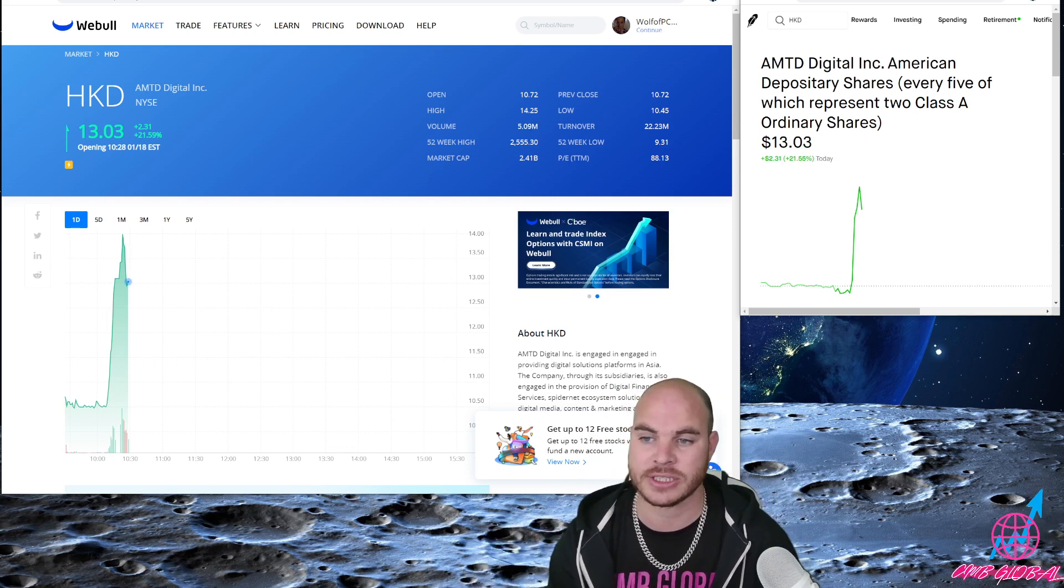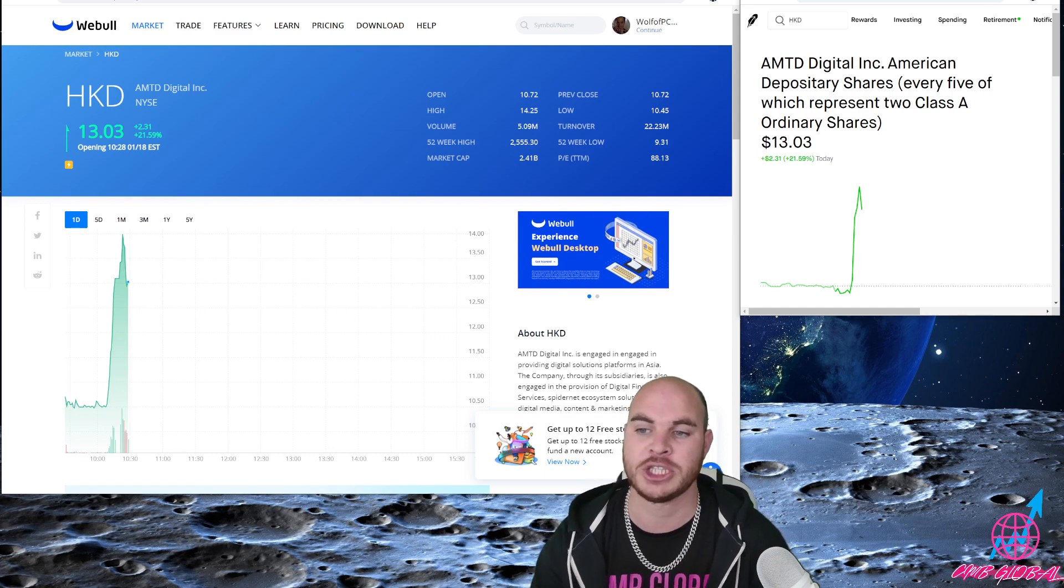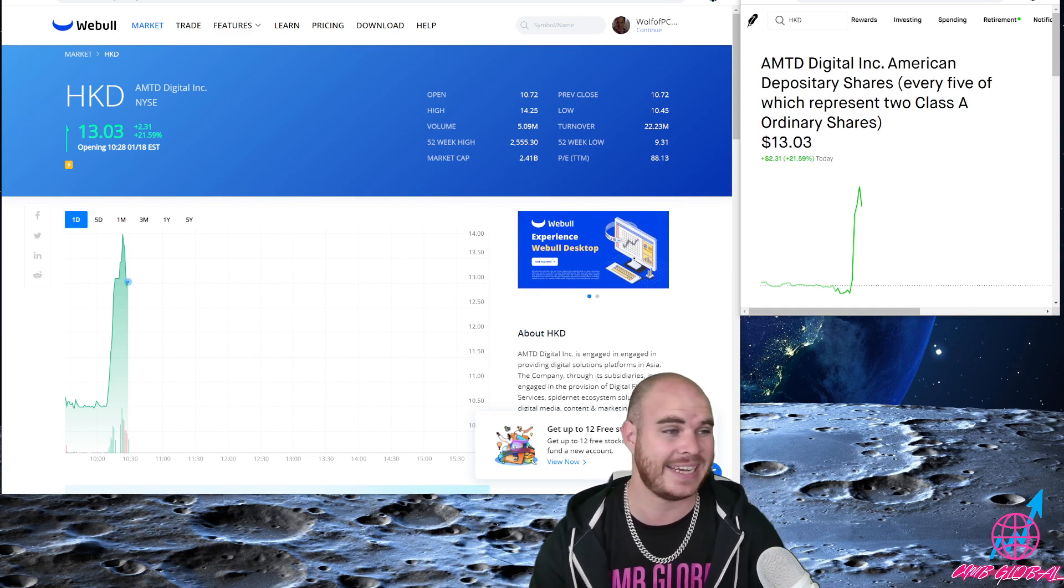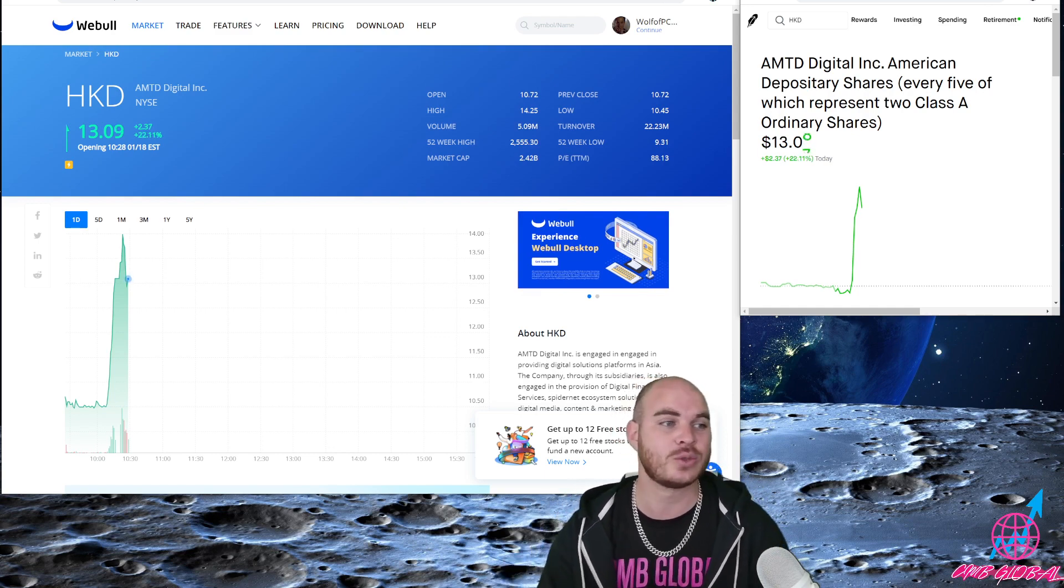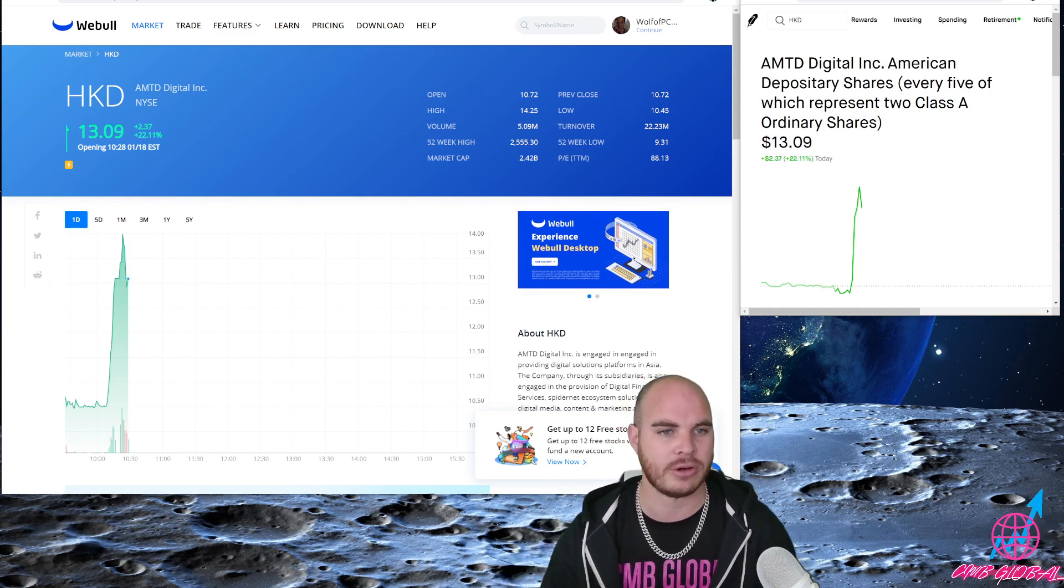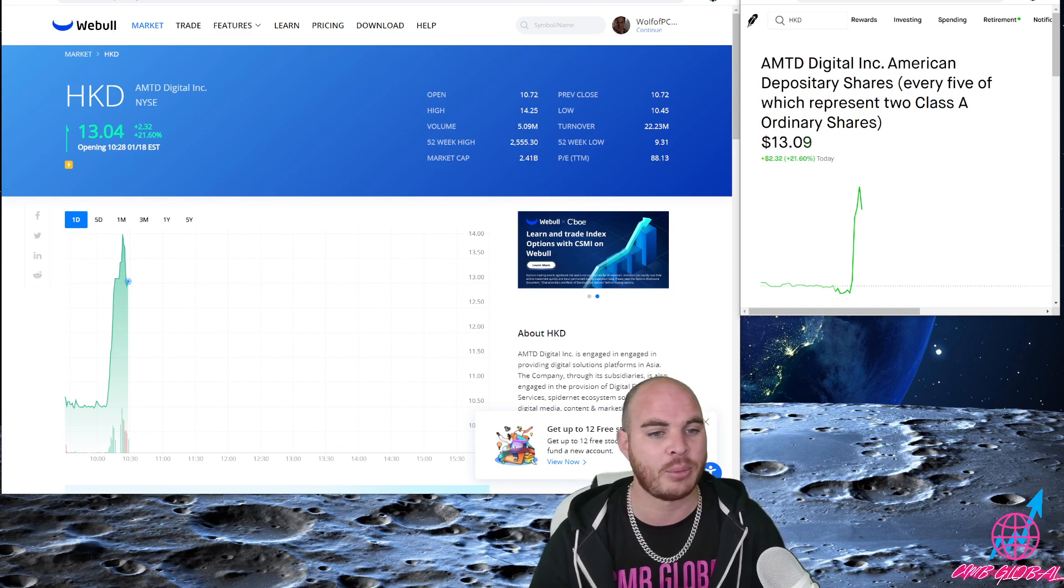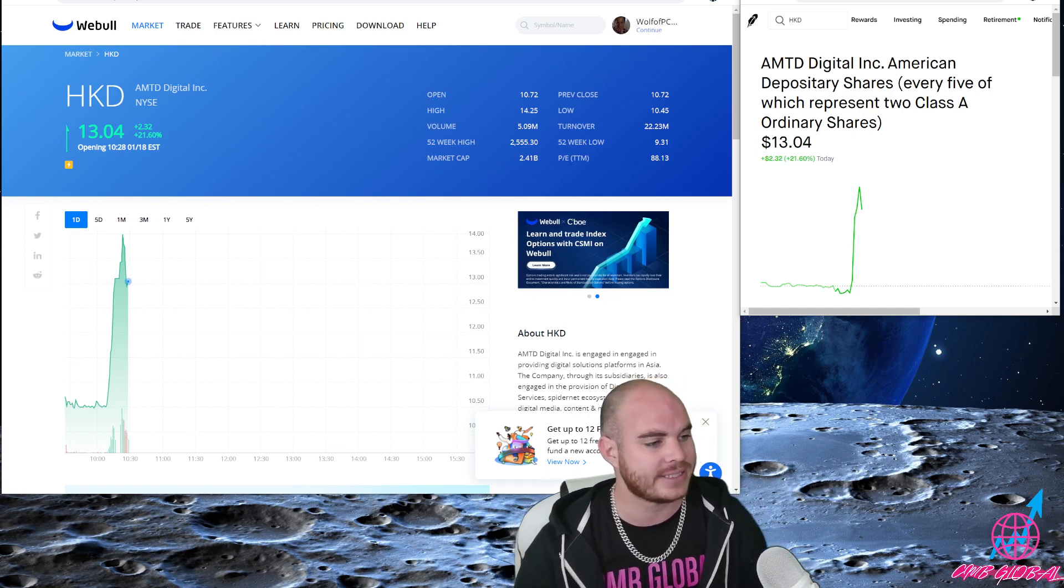Look for this one to consolidate around $13 and push past $15 today. I like this one a lot. This one can go absolutely crazy. I'm aboard, I'm bullish.